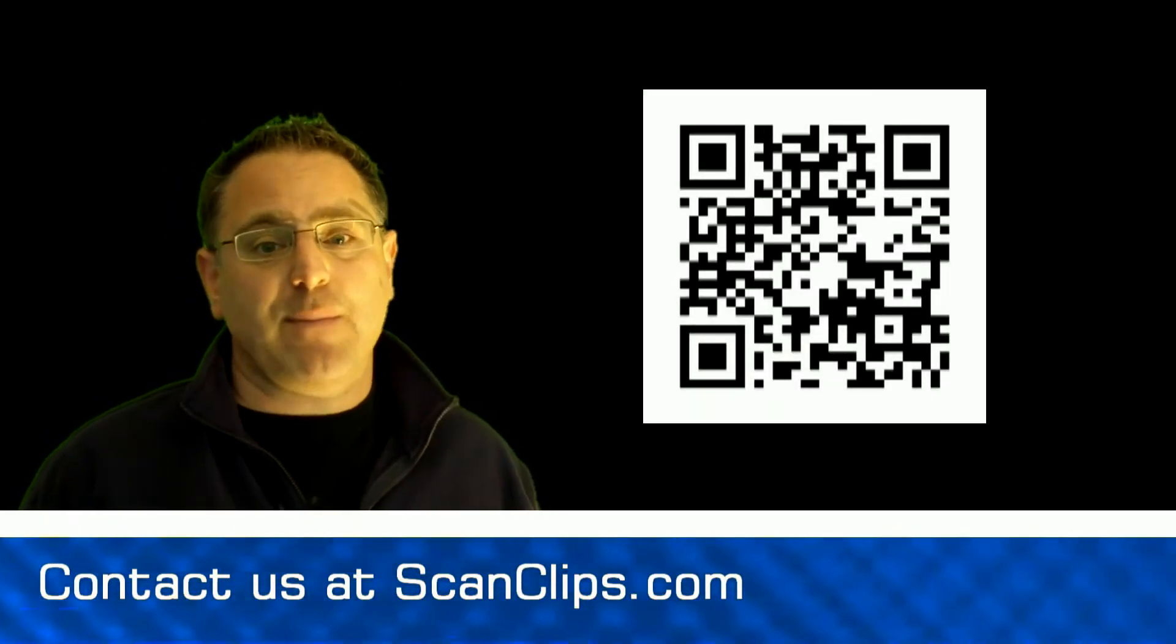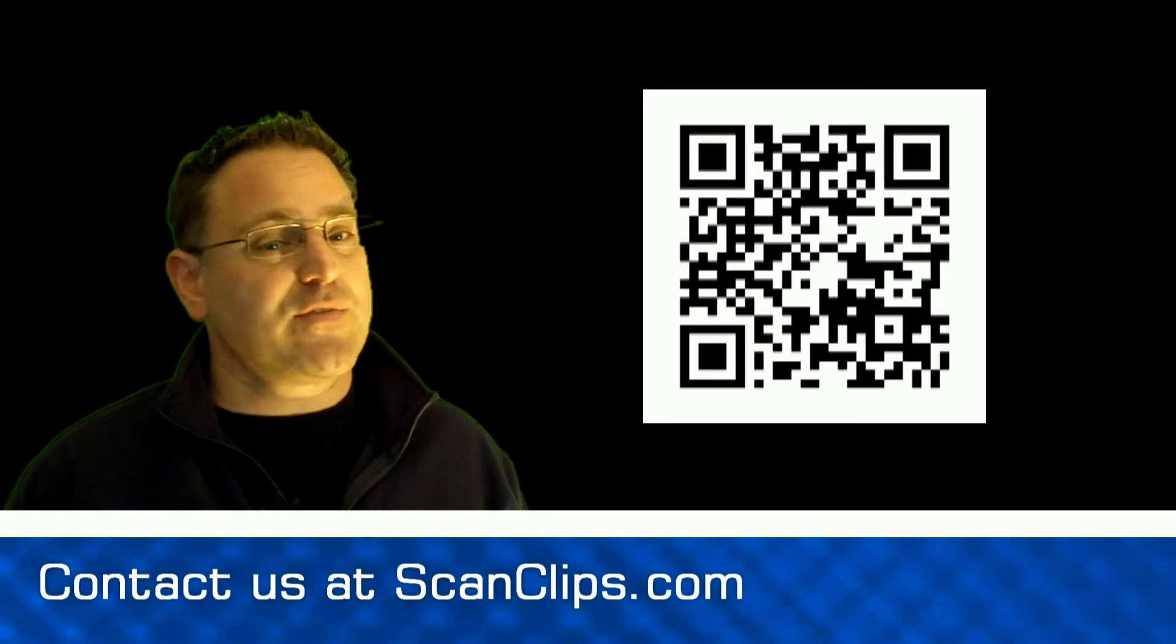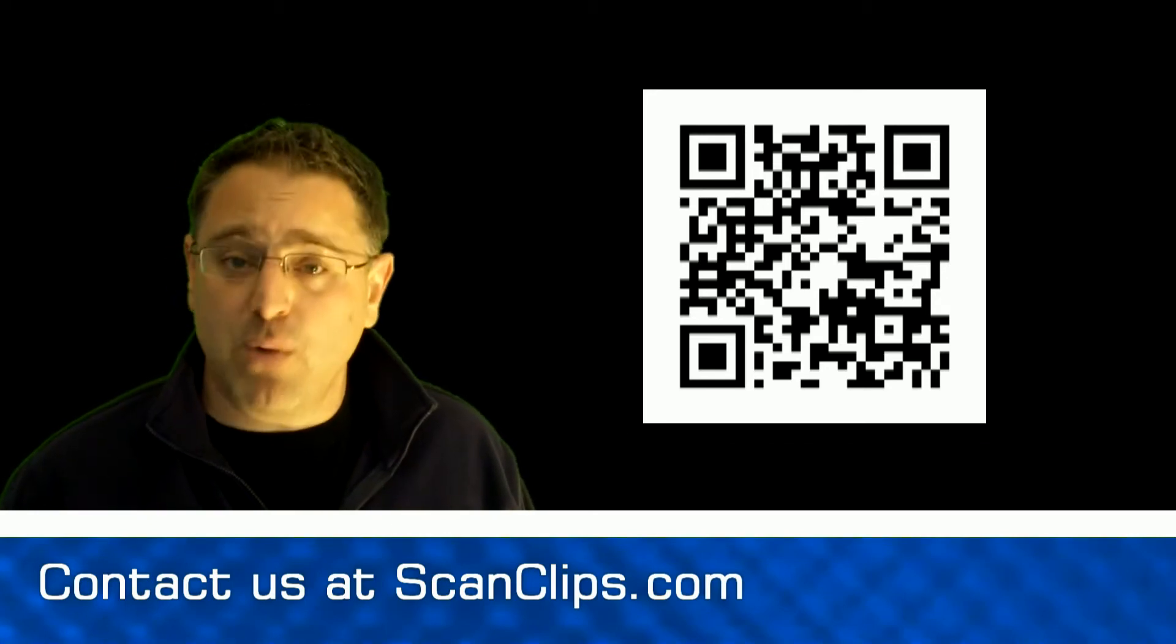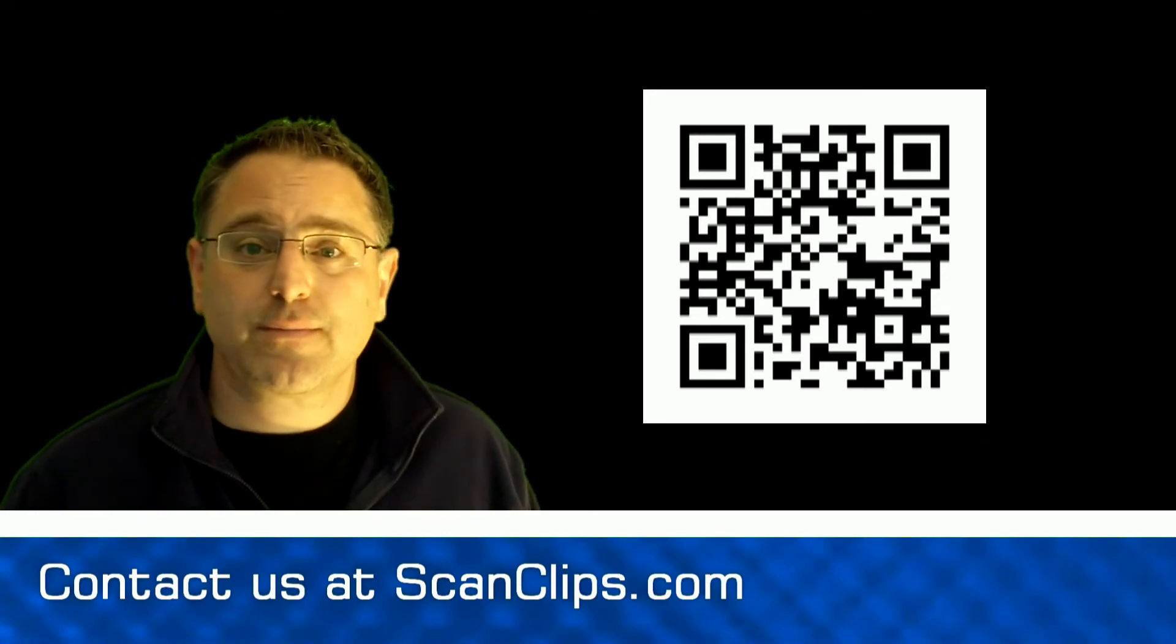These are just a few ways to optimize the use of QR code technology with mobile video.